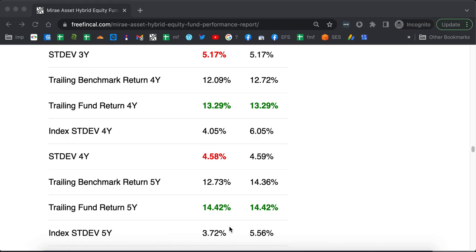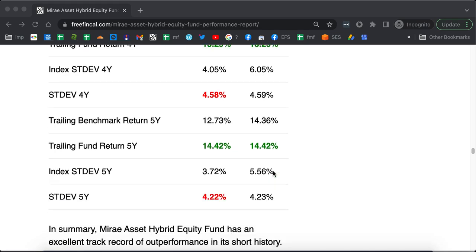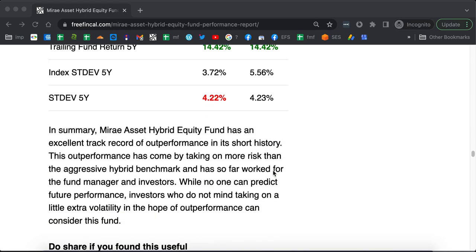That is the aggressive hybrid index. The fluctuations of Mirae equity hybrid fund has been a little bit higher than that of the CRISIL index. But that is okay. As long as the performance is okay, the slightly higher risk is not that big deal. Again, if that is acceptable to you, you can take a chance with this fund.